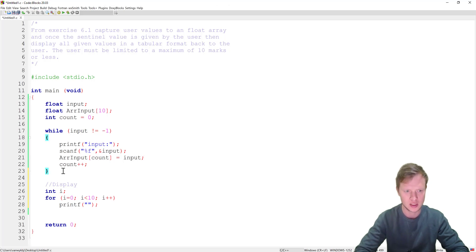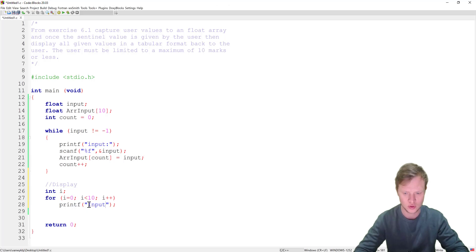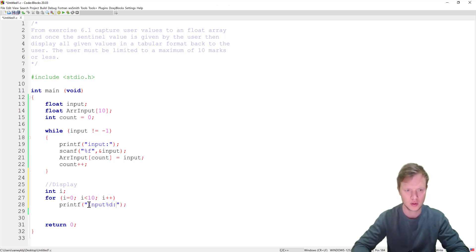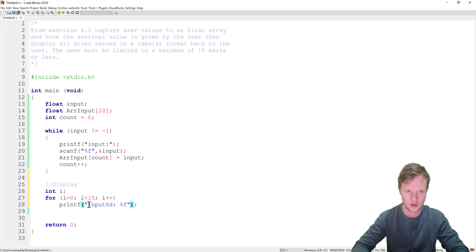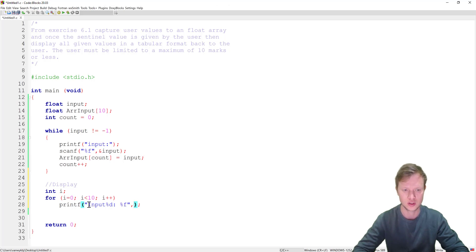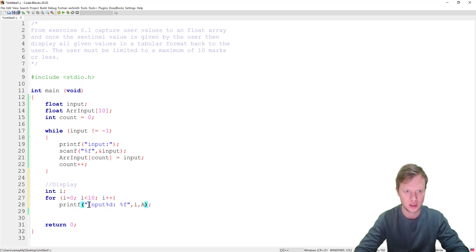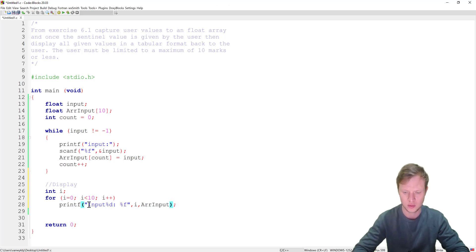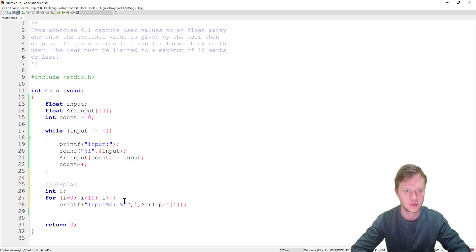And then we print out the array. So let's say input percentage d, okay, and then percentage f. So the first percentage d will be for input 1, 2, 3 and so forth. So we will say i and then we will say array input i. So this will enable us to go and display the whole array.